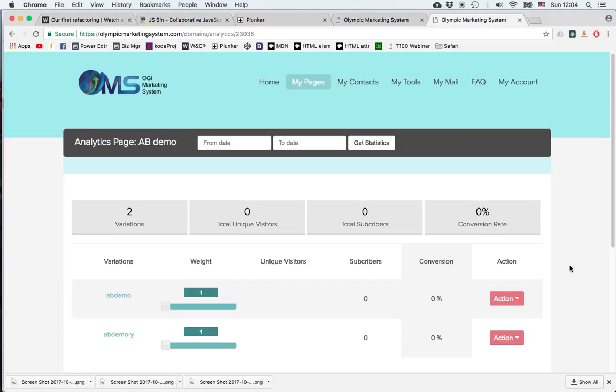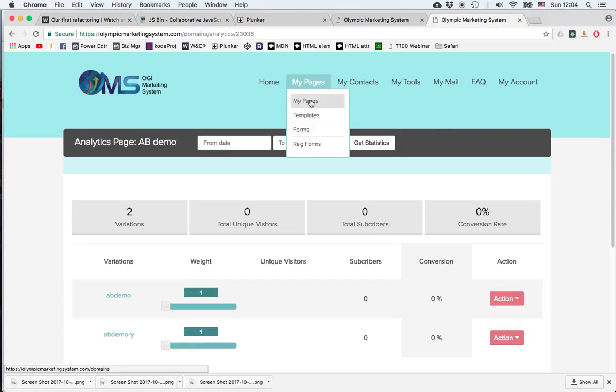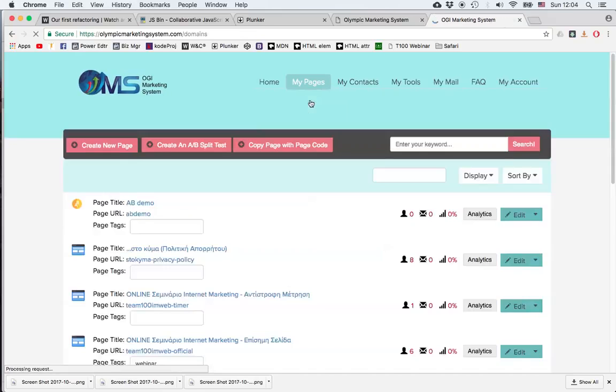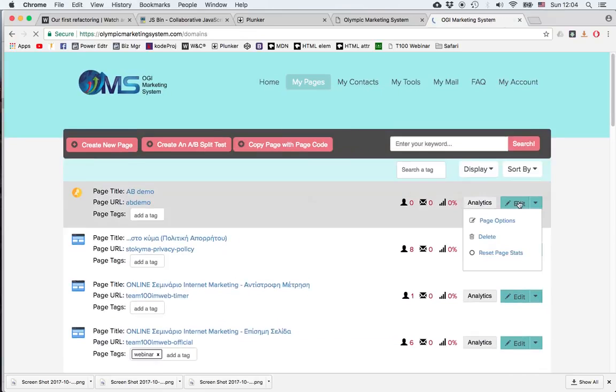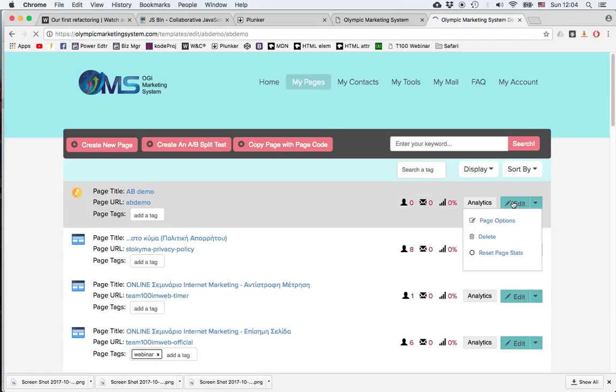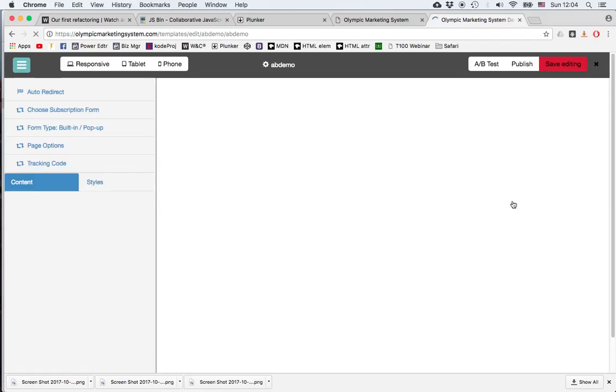Before testing this, let's go and add another page. So I'll go back to my pages and edit my page.